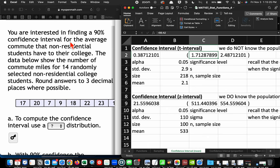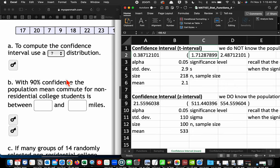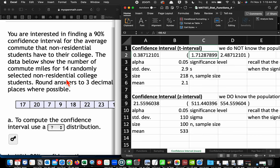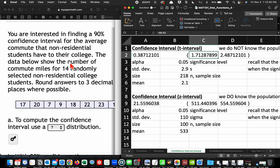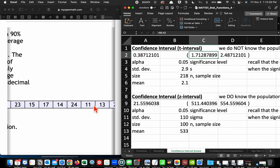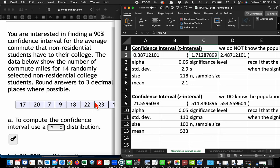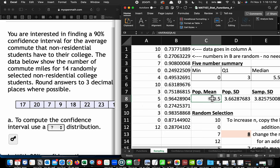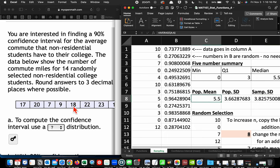You're interested in finding a 90% confidence interval for the average commute that non-residential students have to their college. The data below show the number of commute miles for 14 randomly selected non-residential college students. Round answers to three decimal places where possible. Did they give us a population standard deviation? You should say no. We're not actually given the sample standard deviation. We are given actual numbers. This is why we had to build this spreadsheet, because we want to enter these numbers in here, and that's going to kick out the population mean and the sample standard deviation.